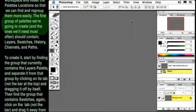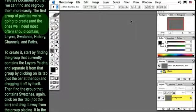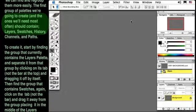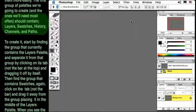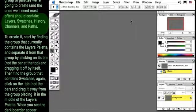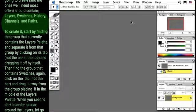The first group of palettes we're going to create, and the ones we'll need most often, should contain Layers, Swatches, History, Channels, and Paths.